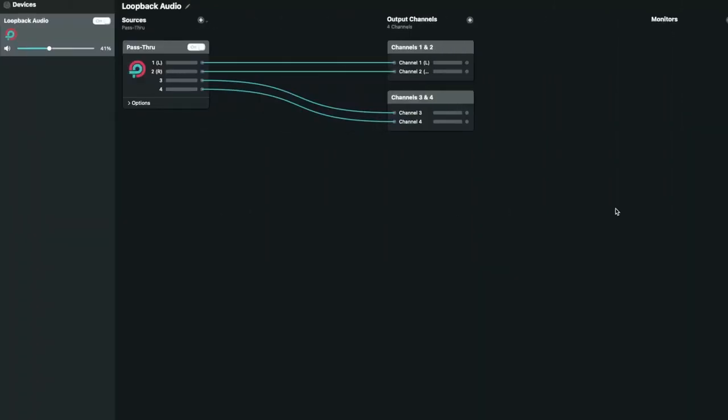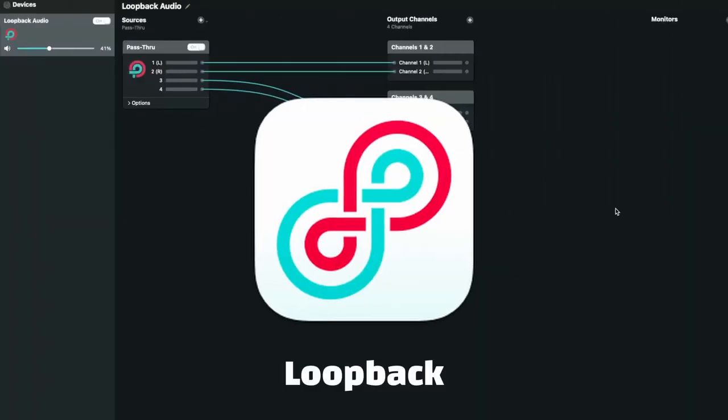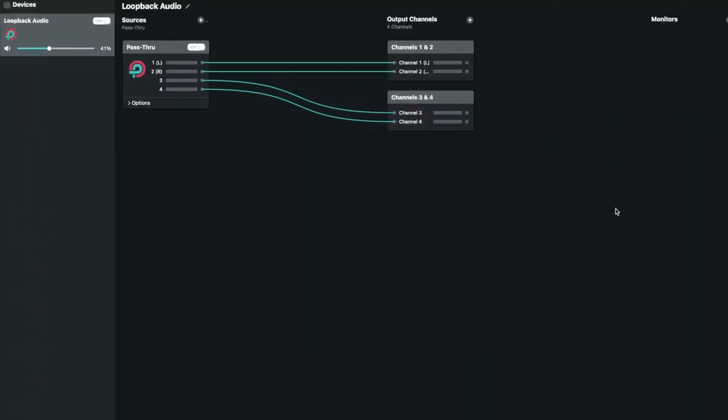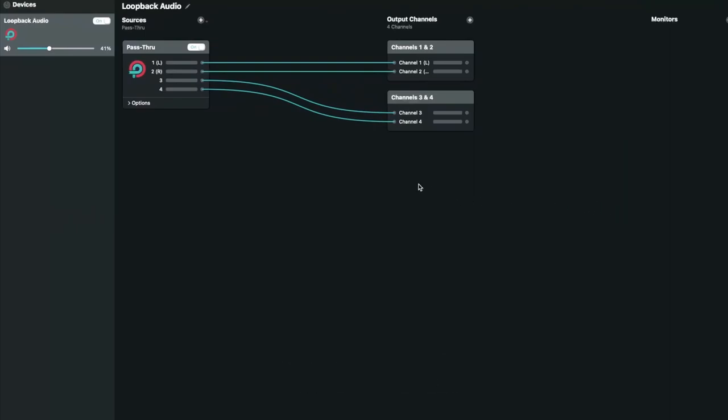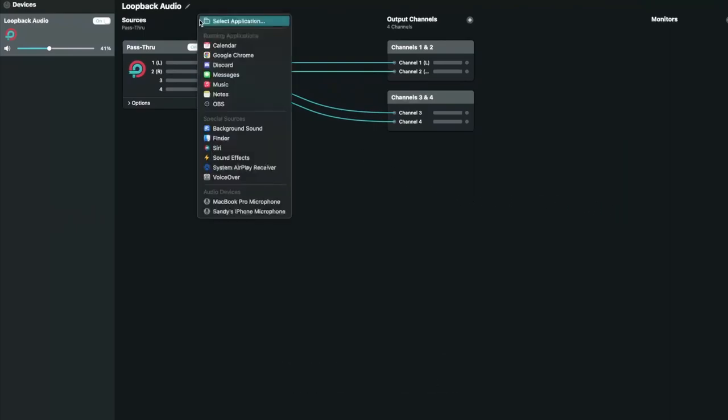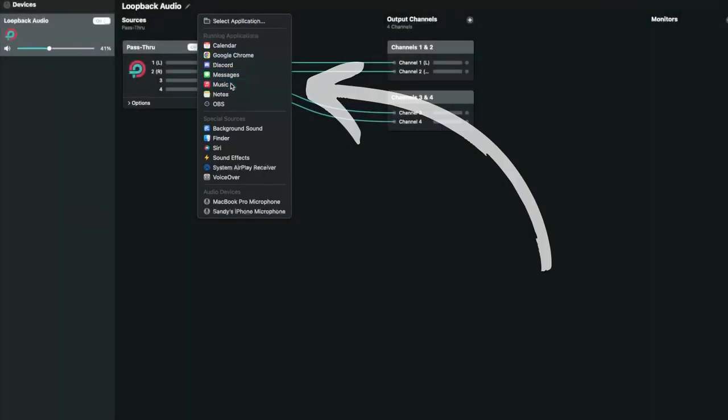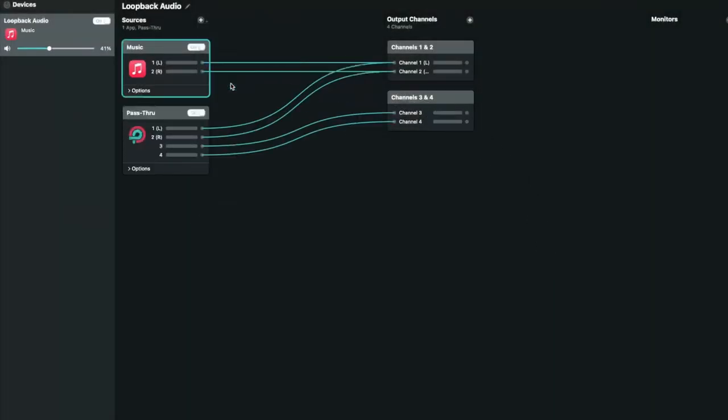For users on macOS, simply download and install Loopback, a program that allows us to route audio from programs like Apple Music to Cycle. Once installed, just create a new audio source at the top and select Apple Music.